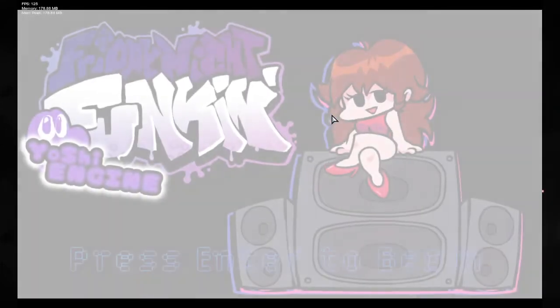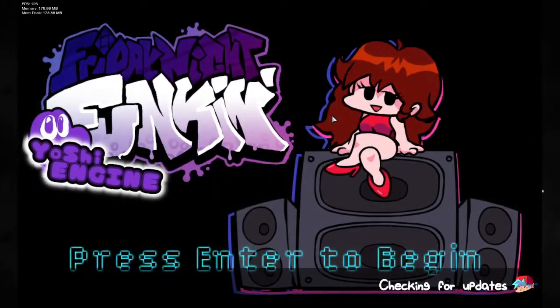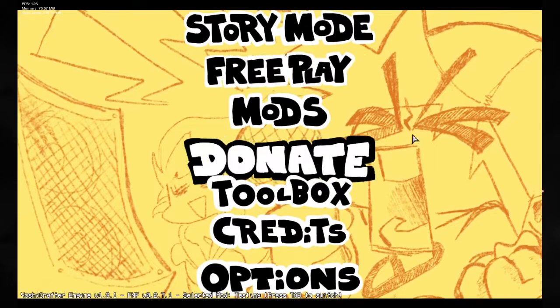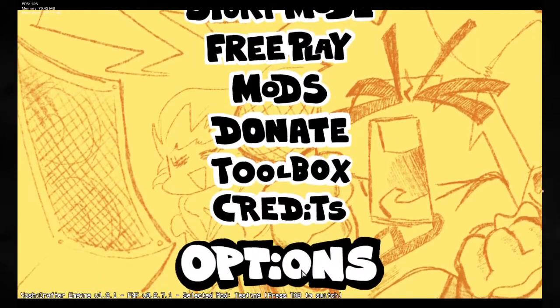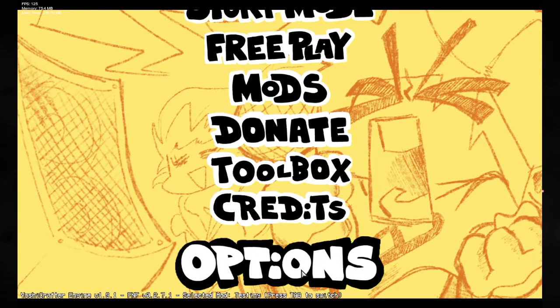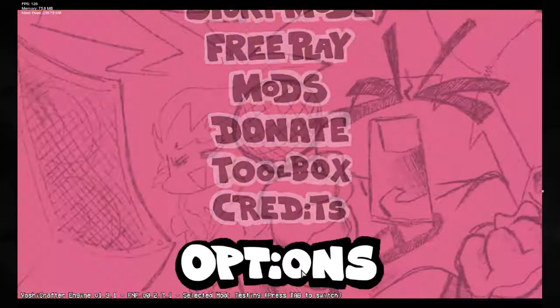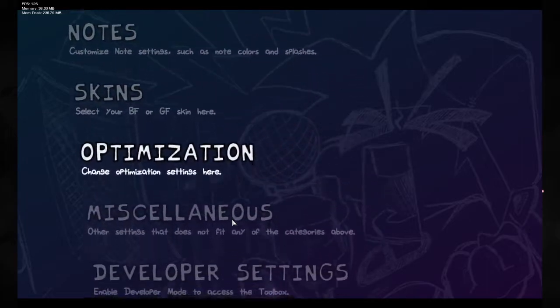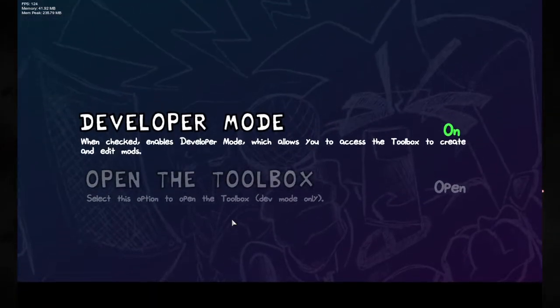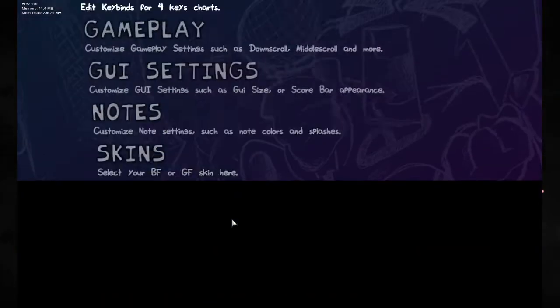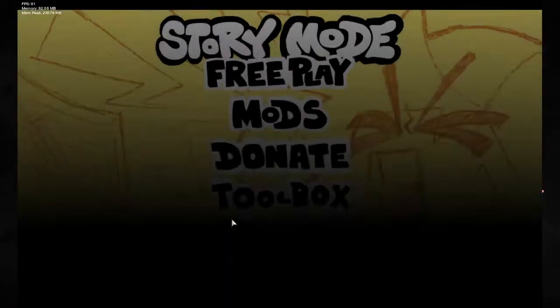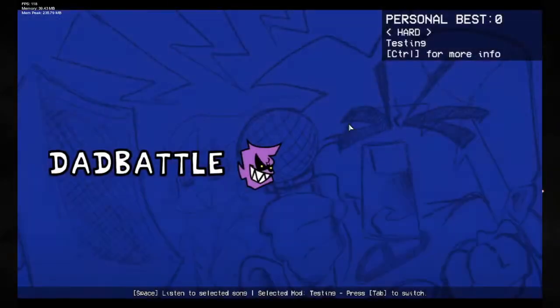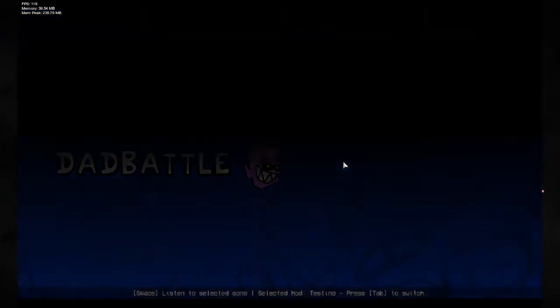Alright, so we've got YoshiCrafterEngine open here, and what we're going to do is start off by going into free play. First off, I guess I must say since some of you haven't seen my other tutorials, you go into options. You make sure that your developer settings are all on. So that's what you want to make sure that you have on, otherwise this will not work. Go into free play. Let's do dad battle. Let's do easy dad battle since I was testing on hard.